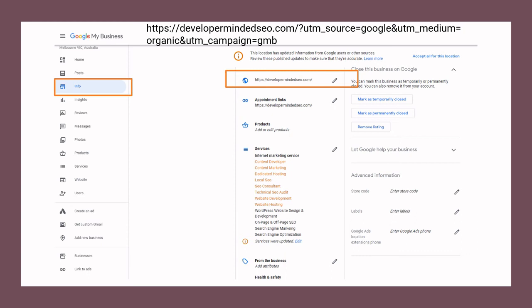You can also track this URL from Google Search Console. Under a filter, you can filter the parameter using a question mark followed by 'utm', and you will get all the traffic you achieved through Google My Business in Google Search Console.